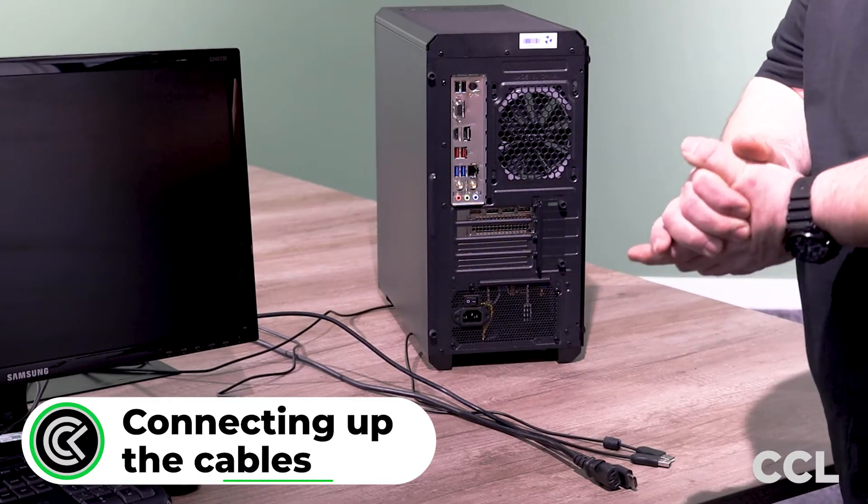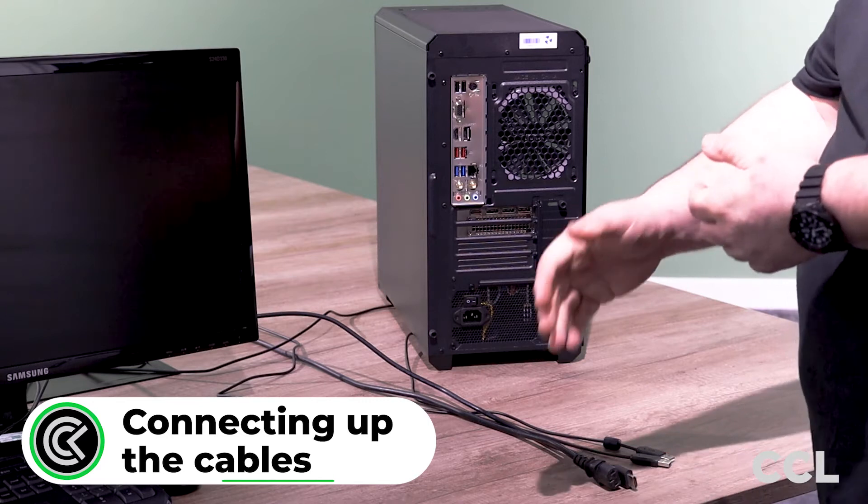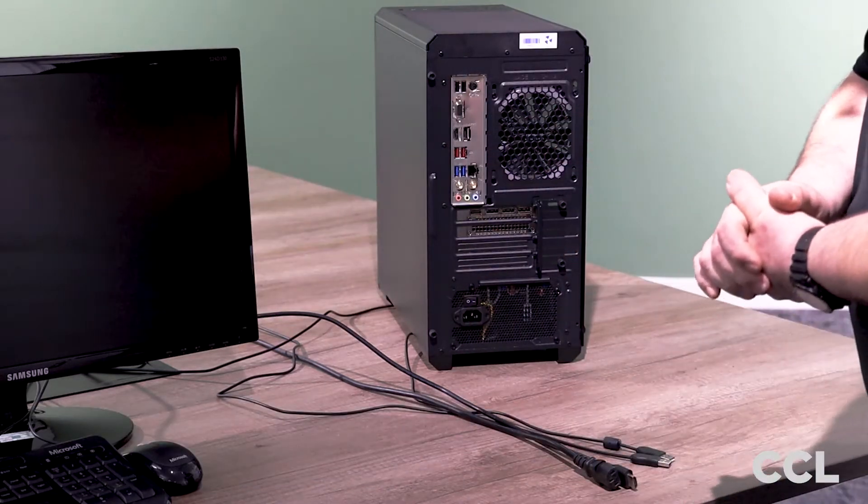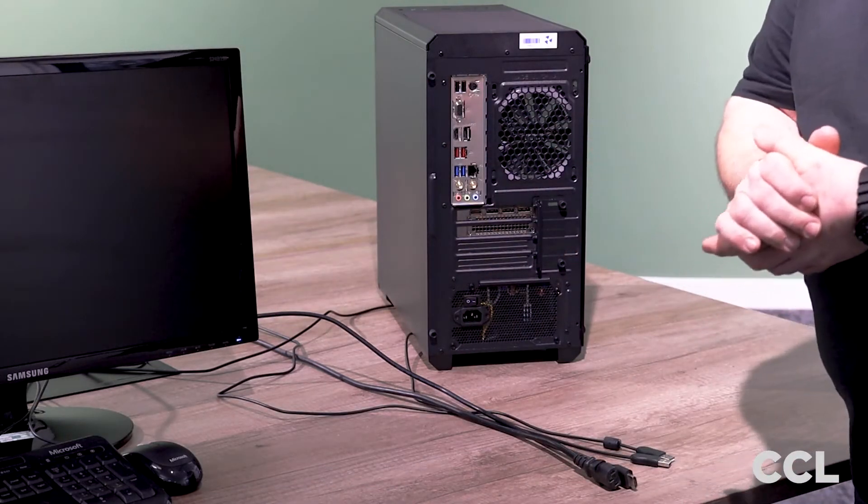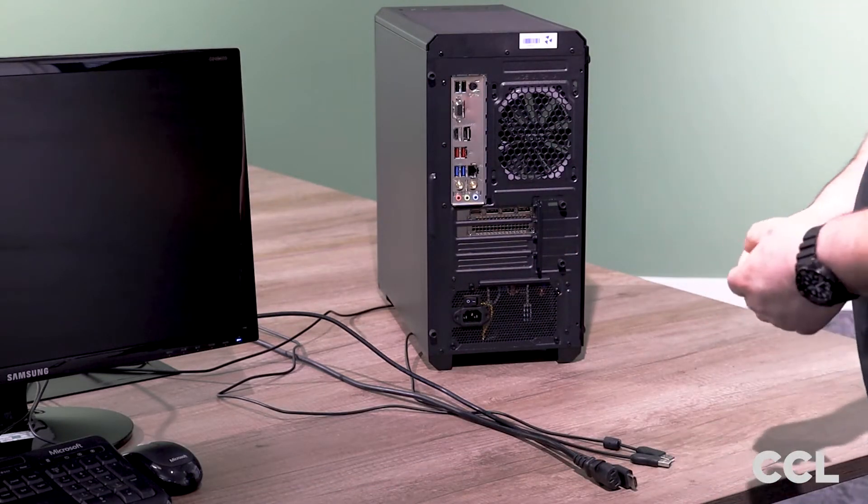So we are now at the stage, now we've unpacked our PC and we've got our keyboard, mouse and monitor ready to connect up the cables so we're able to use it.